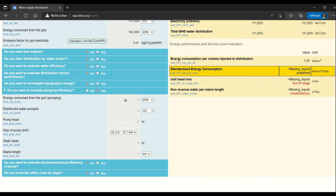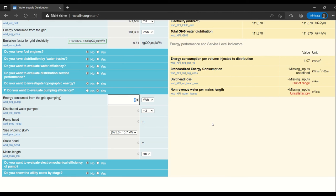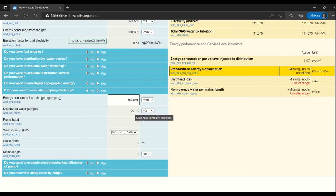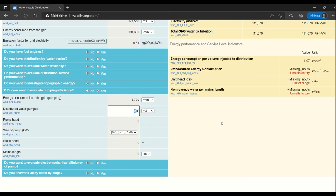So here we go, the energy consumed from the grid is 16,720 kilowatt hours. This you probably have from your electricity bill or else an estimate from the pump. The water distributed from the pump, you can either estimate it from the flow rate of the pump or you are measuring it.